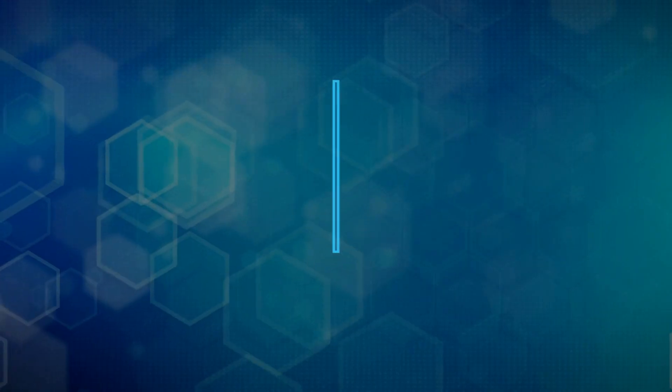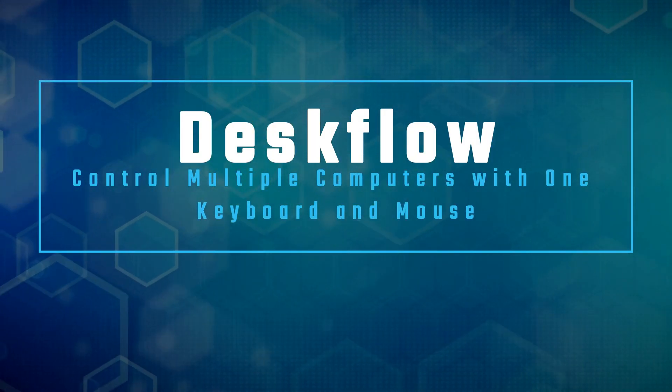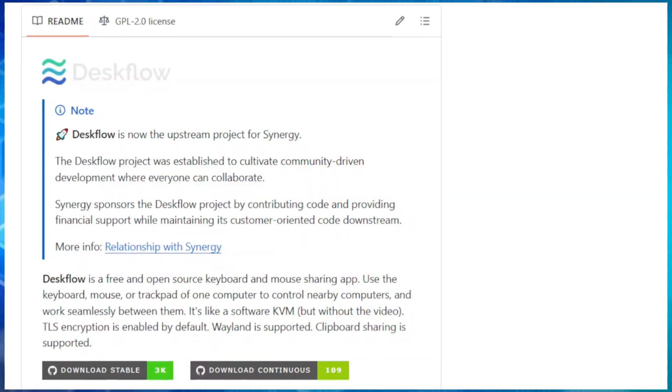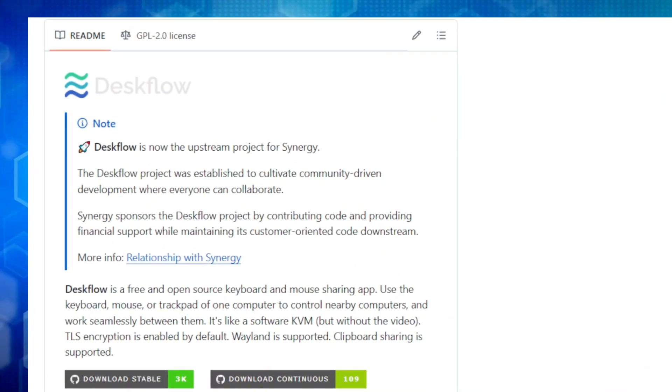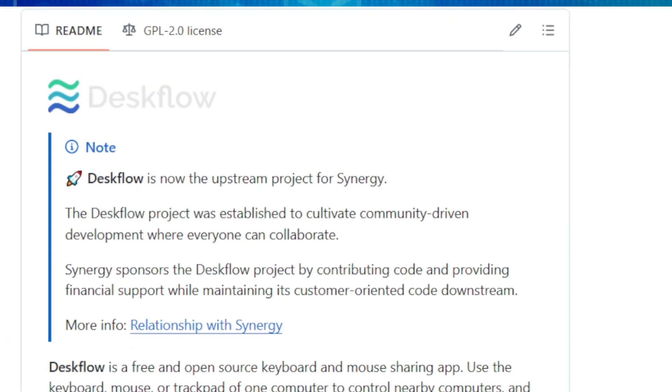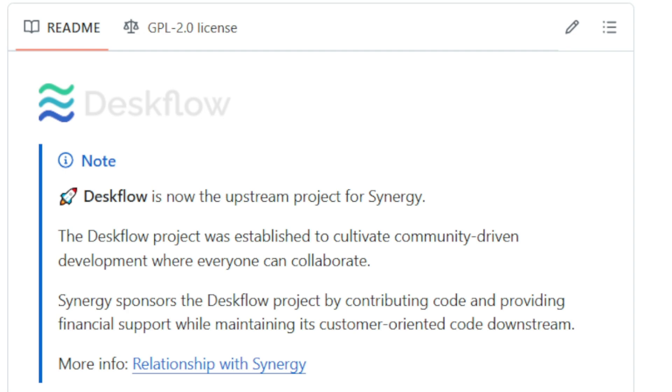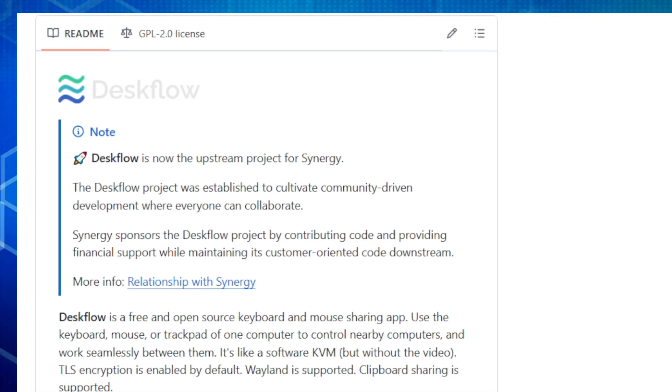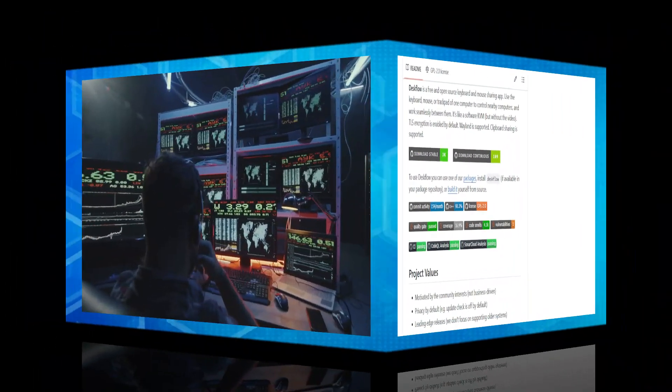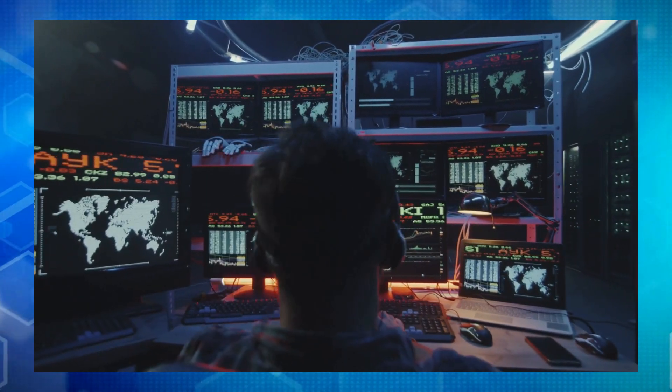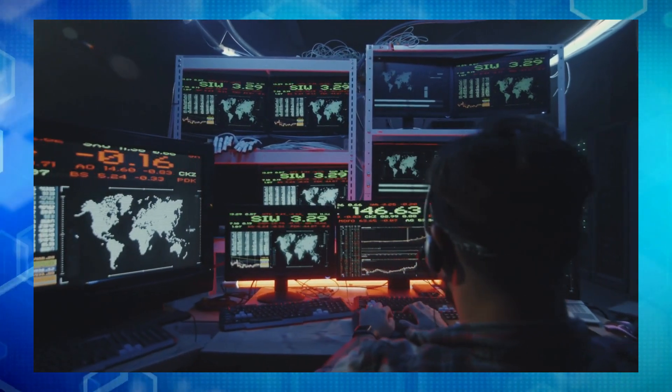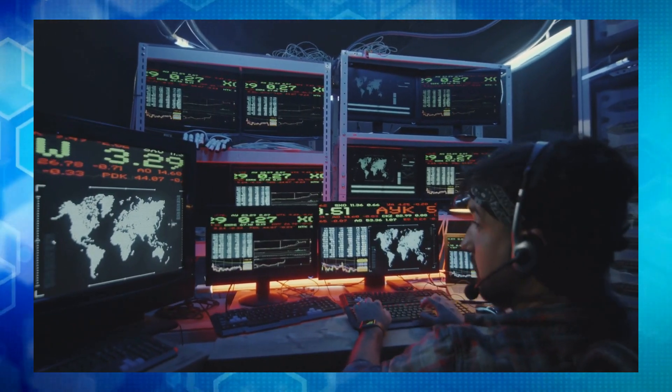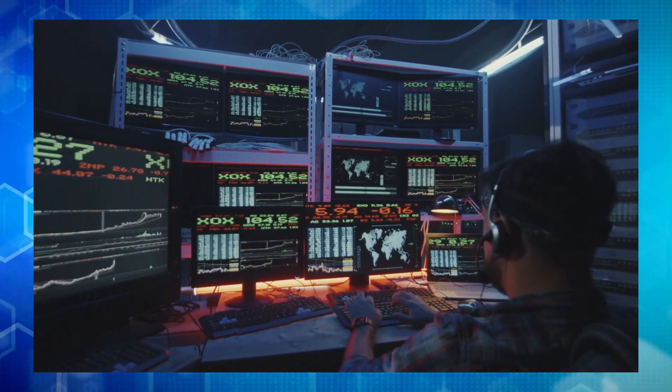Project number six, DeskFlow. Control multiple computers with one keyboard and mouse. Hey everyone, do you use multiple computers at your desk? Tired of switching between keyboards and mice? Well check out DeskFlow. It lets you seamlessly control multiple computers with just one keyboard and mouse. DeskFlow is a free and open source app, like a software KVM, but without the video switching. It works on Windows, macOS, and Linux, so you can mix and match your operating systems.